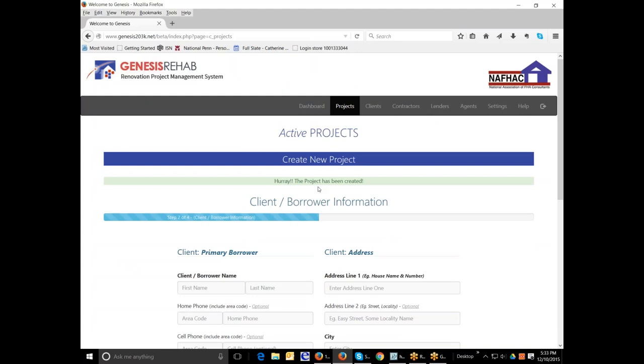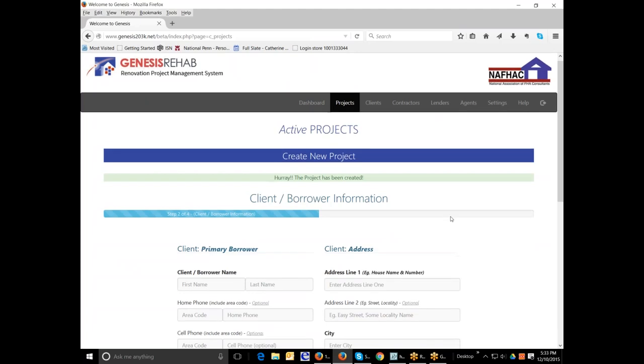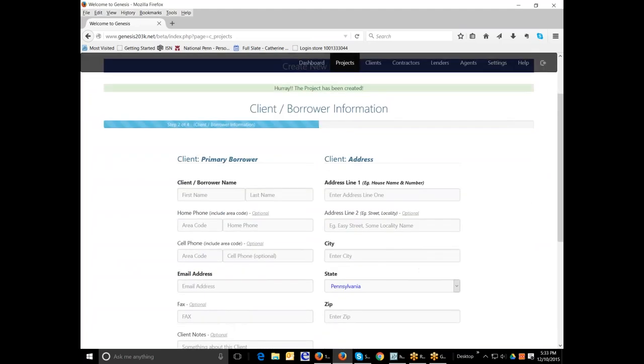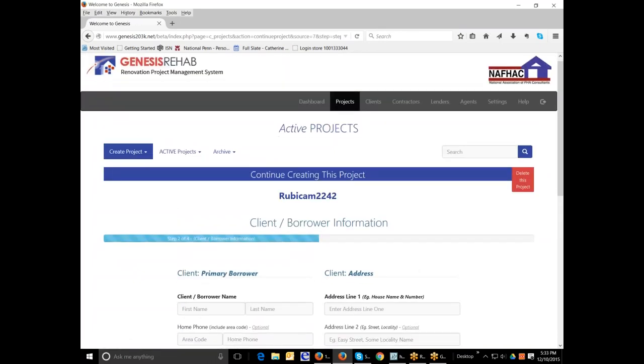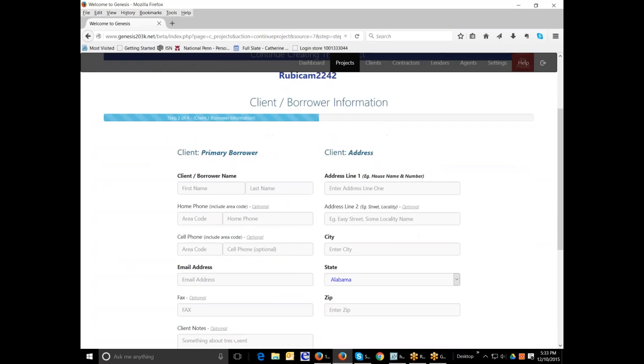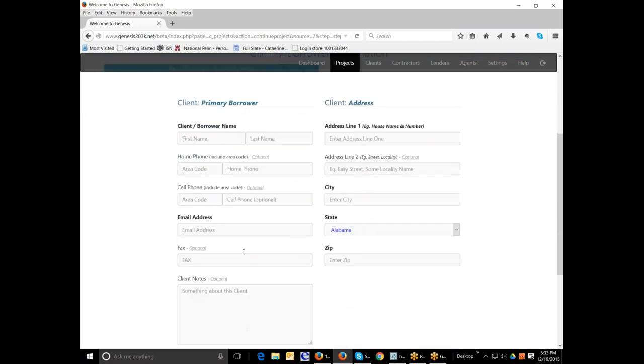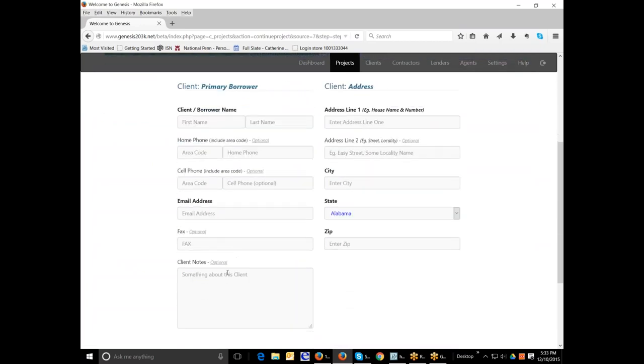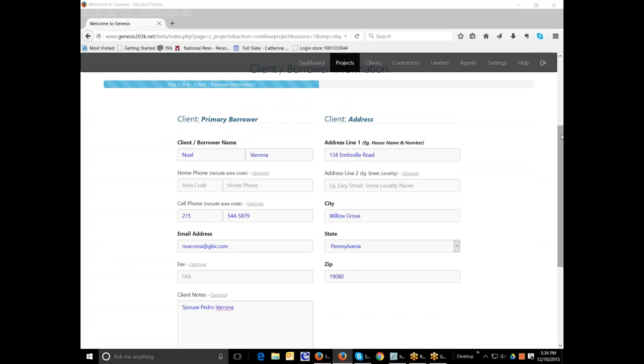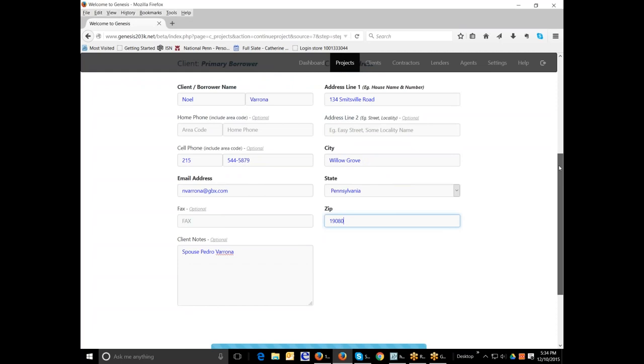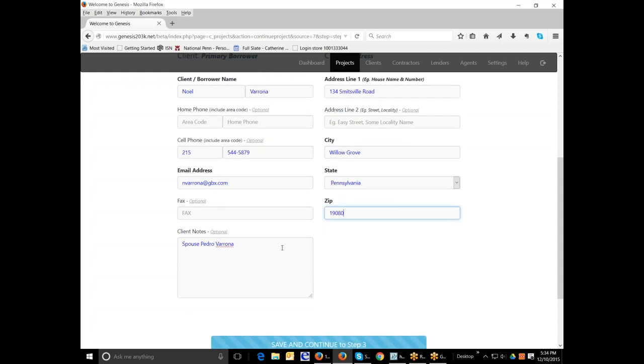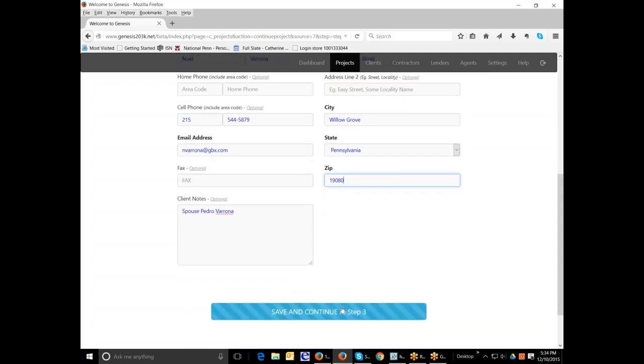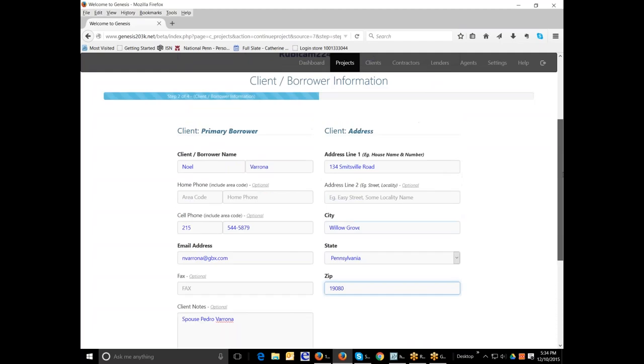Here is where you put the information about your client slash borrower. Again, you're going to put the first and last name, home phone or cell phone, email address, fax number, anything about the property. For example, if there's an additional individual involved in the process, the address line one, address line two, city, state and zip. Once you've completely entered the information and any additional notes that you might have, you can hit save and continue to step three.